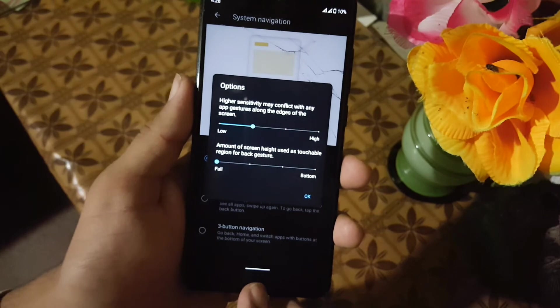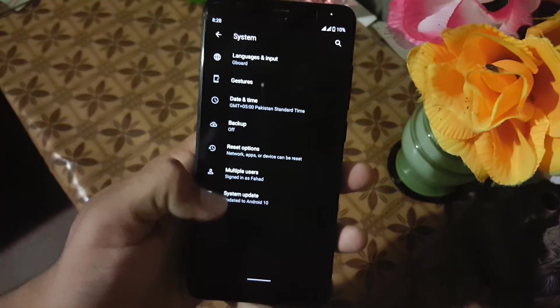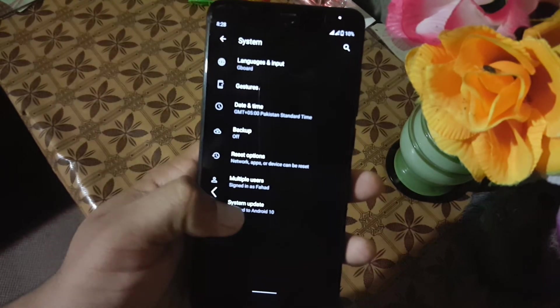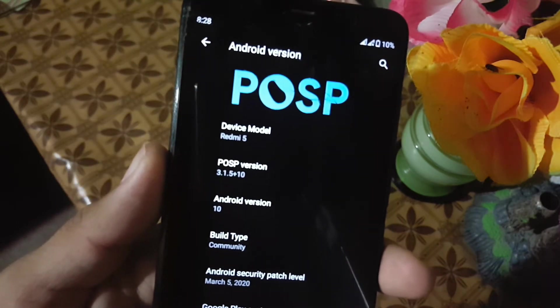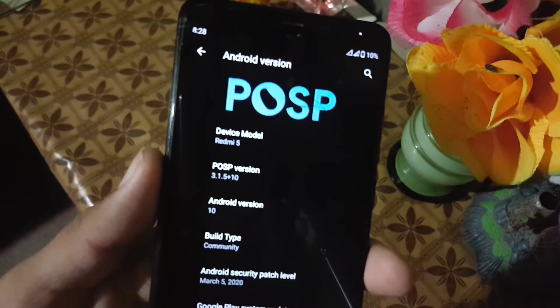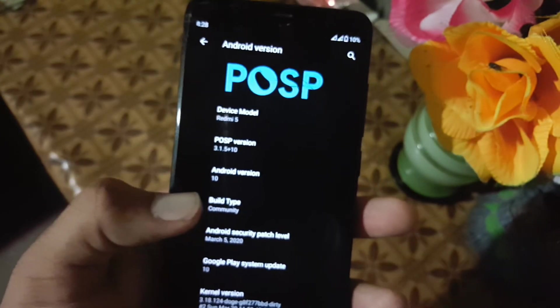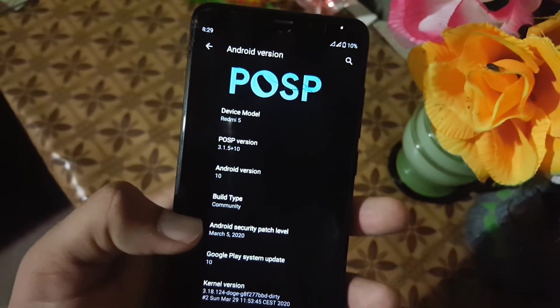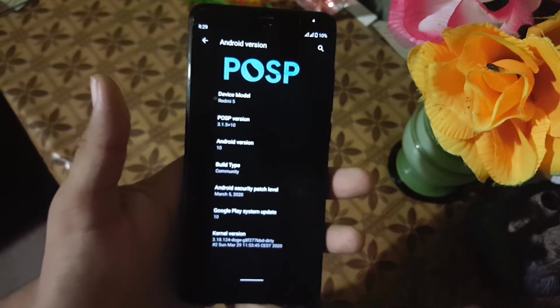Then we have the system navigation. You can change the system navigation bar, but we don't have any advanced setting to hide the pill to get a seamless display. Then we have some other settings like date and time, backup, reset option, multiple users, and system options. From the About Phone you can check the Android version which is 10, PixysOS version 3.1.5 Plus 10, security patch 5 March 2020, build type community. You can also install any custom kernel in this ROM.